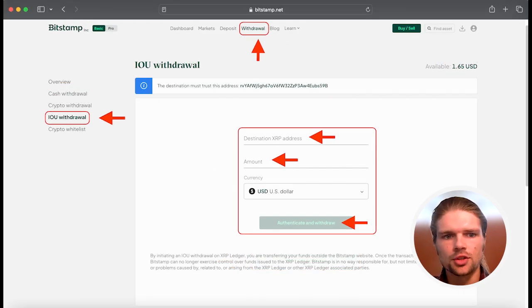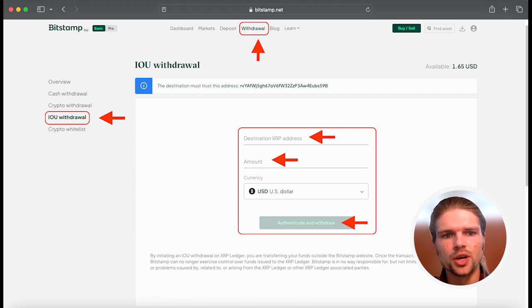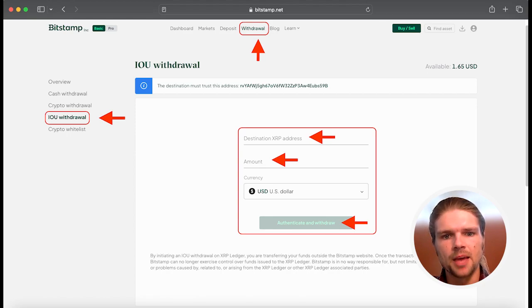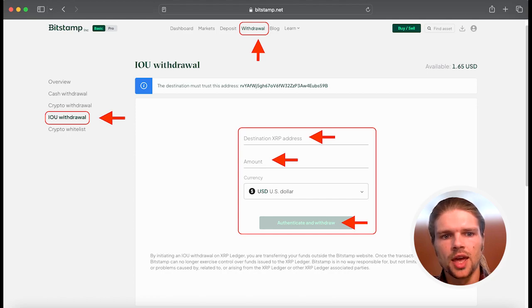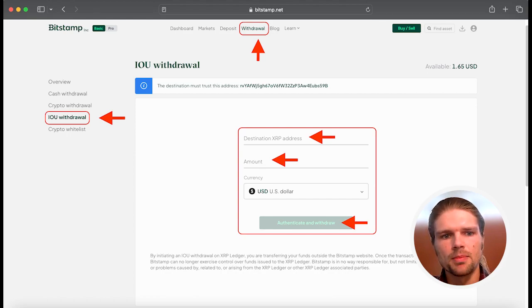You can also send Bitstamp USD to an XRP ledger-compatible wallet from the Bitstamp account by selecting IOU Withdraw and inputting the wallet's public address along with the amount you wish to withdraw.